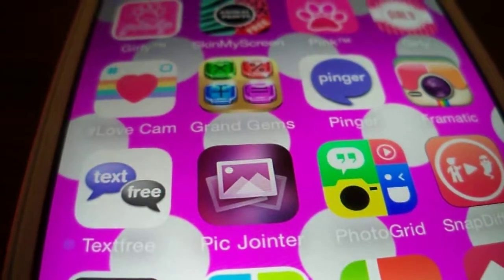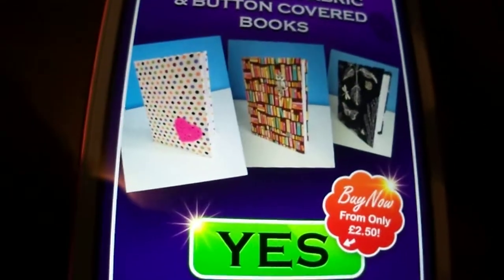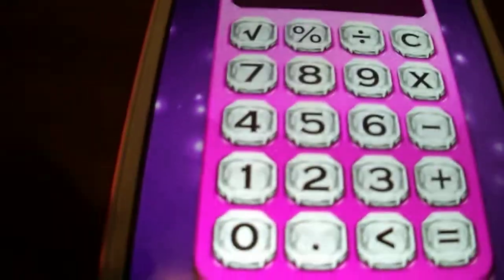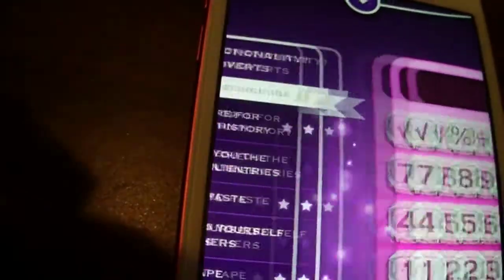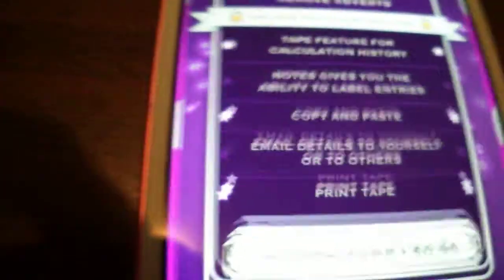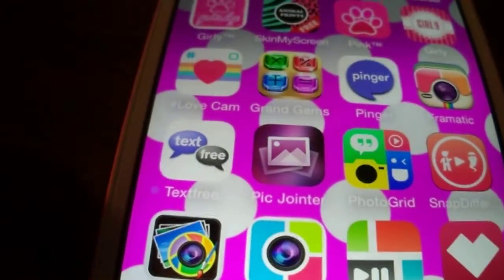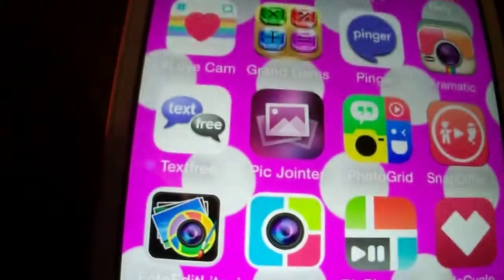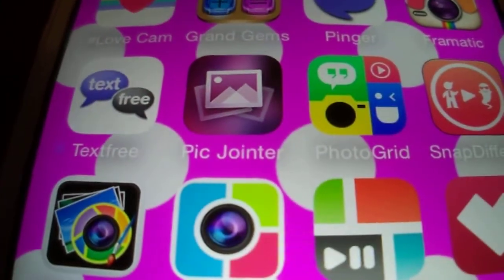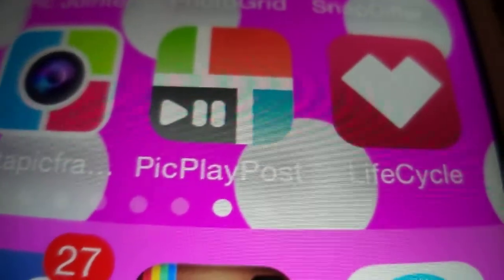I have Pink Wallpaper, Girl Wallpaper, Love Cam, and Grand Jam — which works like a calculator. I started on one that I'm not finished with yet, but you can change things. Then I have Pinger, Chromatic, Text Free, Pic Join, Photo Grid, Snap, Photo Editor, Lights, InstaPickFrame, and Pic Play Post.